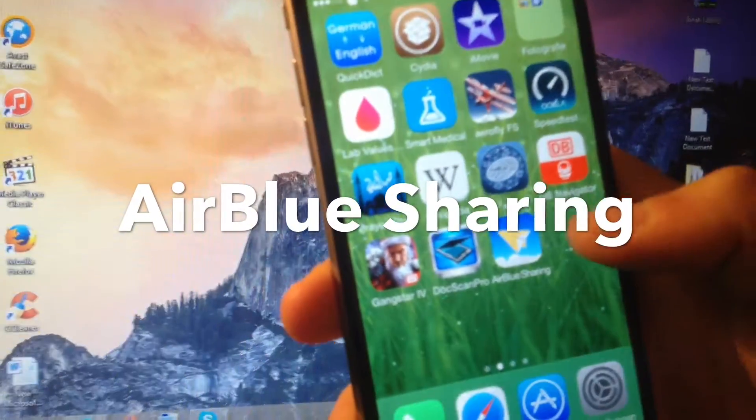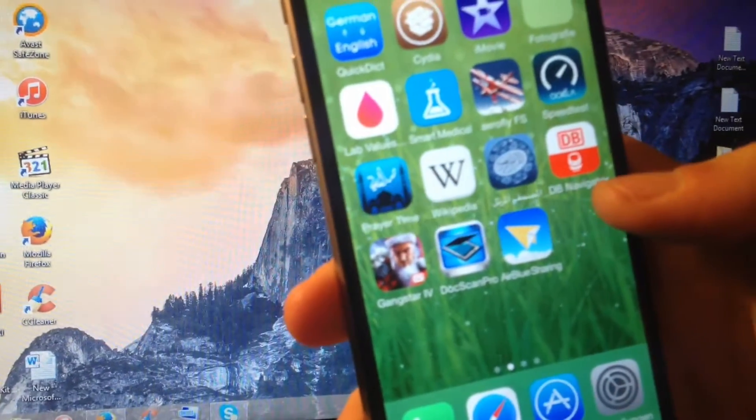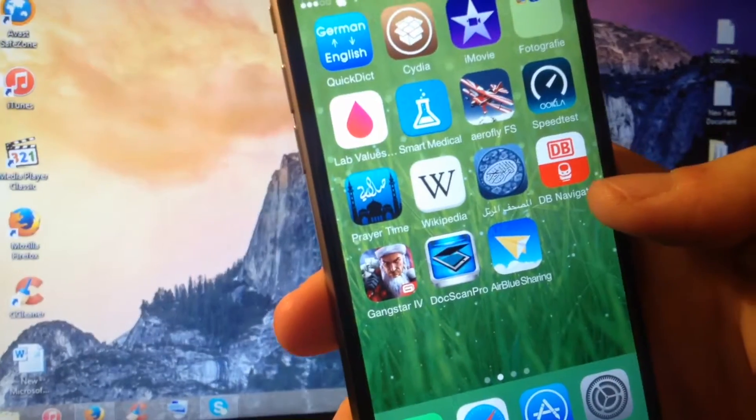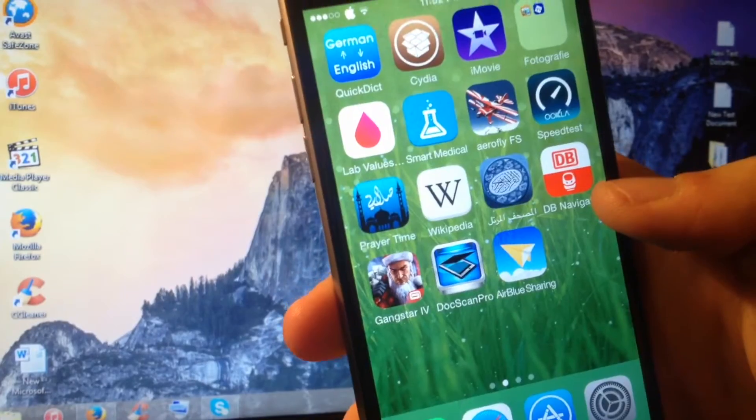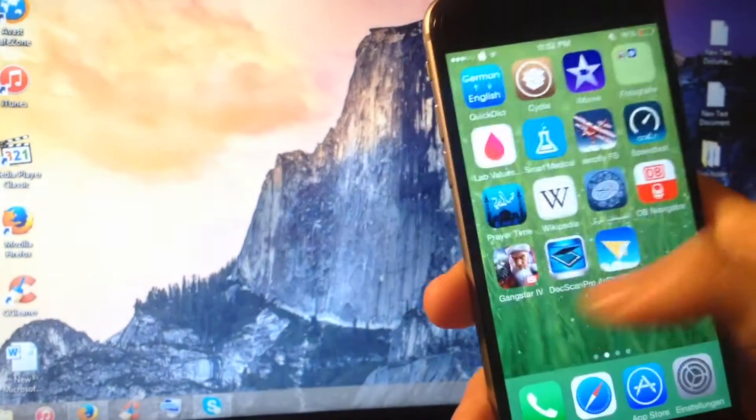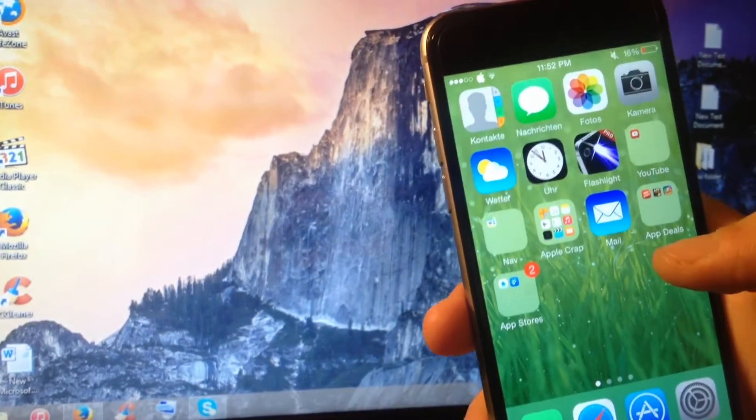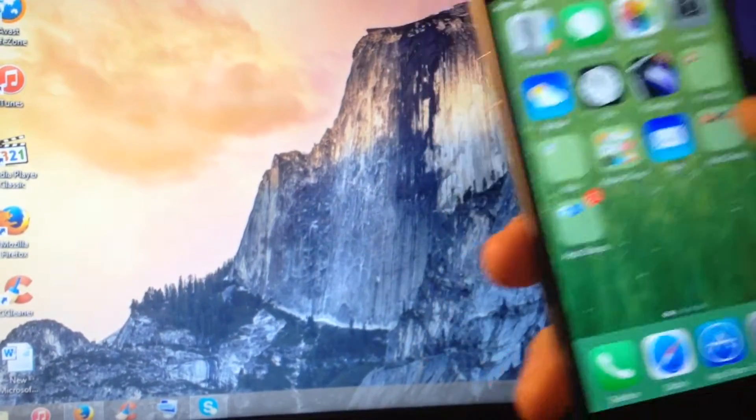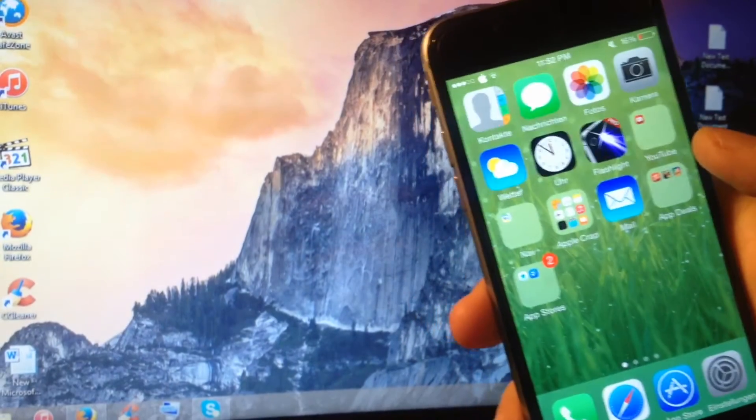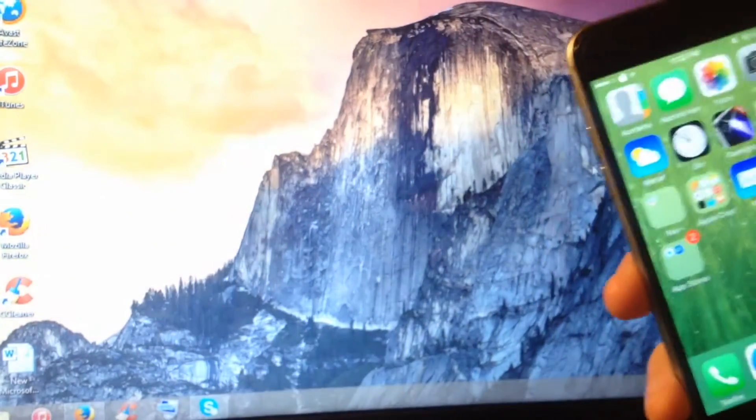Air blue sharing, this is a jailbreak tool you get it from Cydia and this is one of the unlimited uses of the jailbreak. If you don't know how to jailbreak your iOS device on iOS 8, the link is gonna be down below in the description.